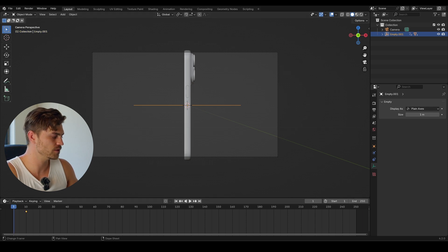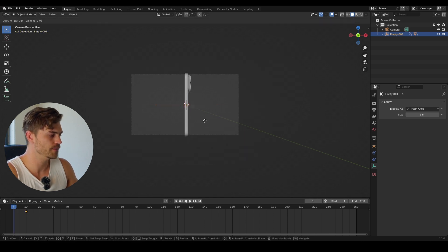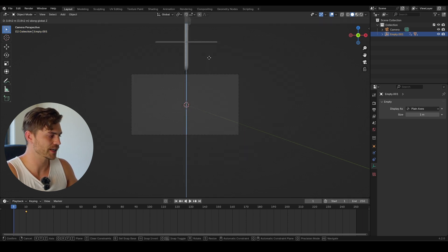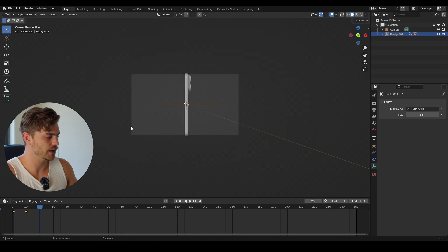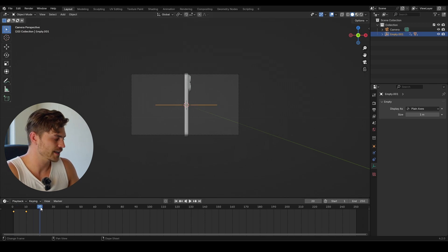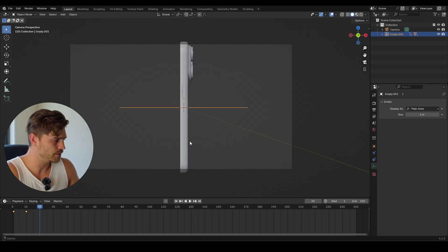I'm going to press I on frame 10 because this is the place where it's going to be landing. Now I'll set it to frame 1, G and Z, bring it upwards all the way over here, press I, and now it is falling to the ground — and that's exactly what we want.